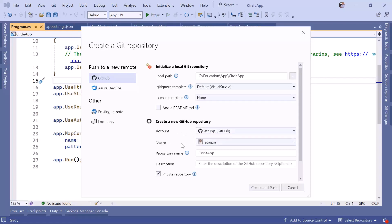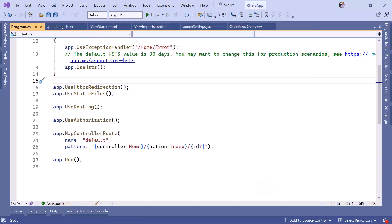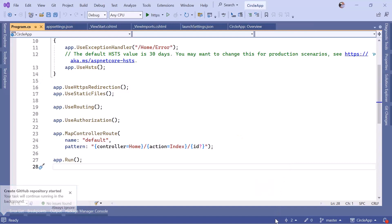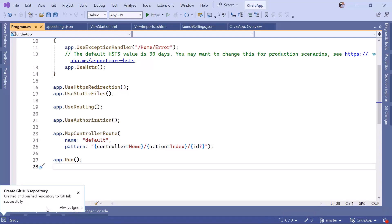Back in Visual Studio, you can see the account I just logged in with. I am the owner and need to define a repository name. I can optionally add a description like 'this is the source code of the social media application Circle App.' This will be a public repository, so I'll uncheck the private option and click 'Create and Push.' You can see the master branch is being created and all the code is being published.